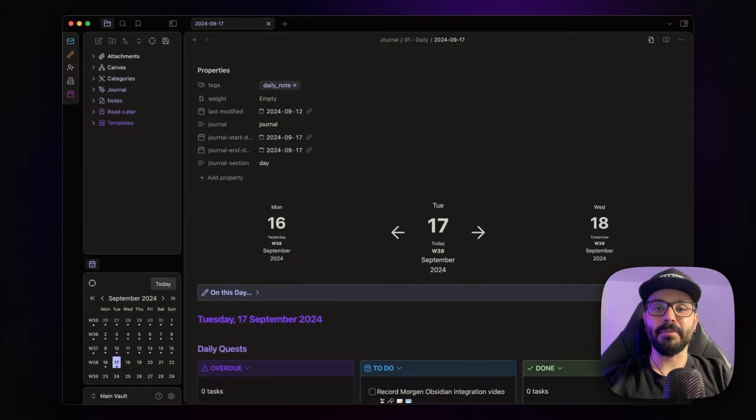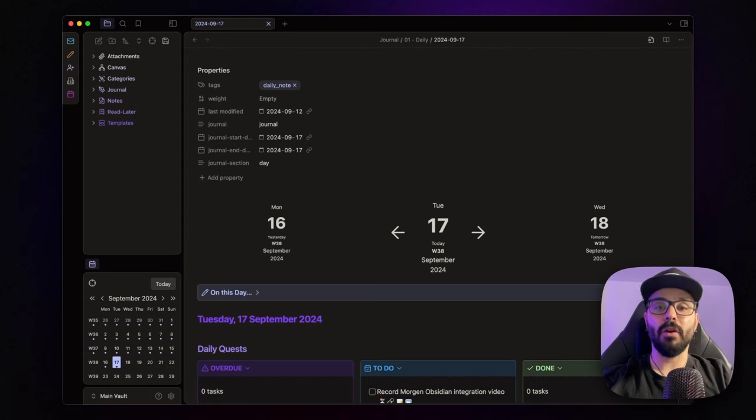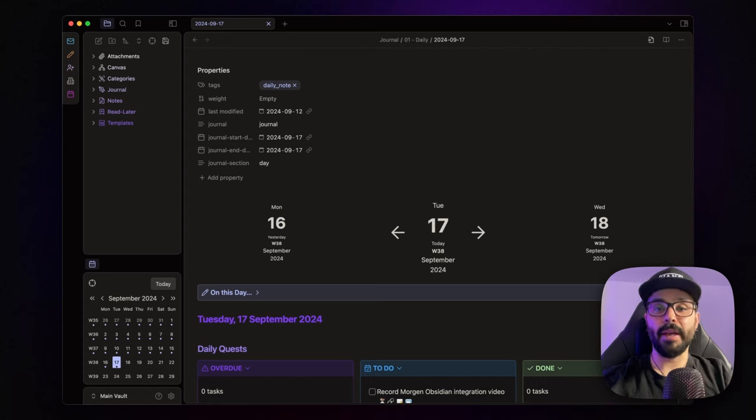Hey there productivity enthusiast, Marco here and welcome back to the channel. I know it's been a while since we last explored the world of Obsidian together, but trust me, today's topic is more than worth the wait.